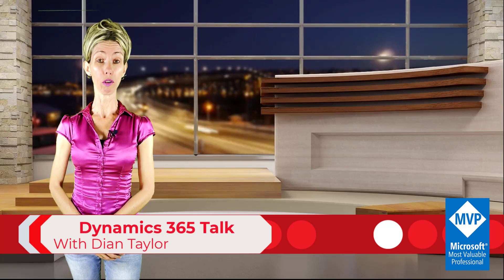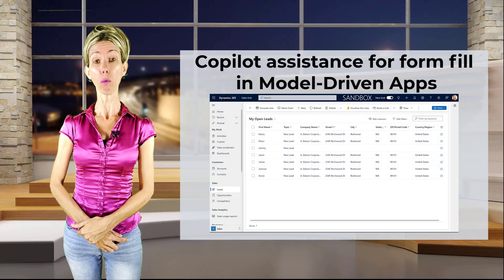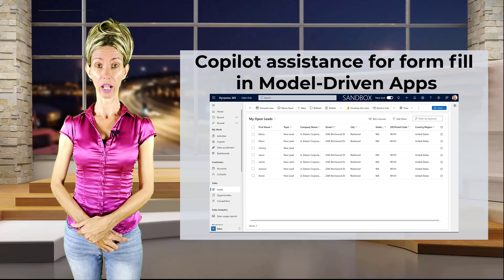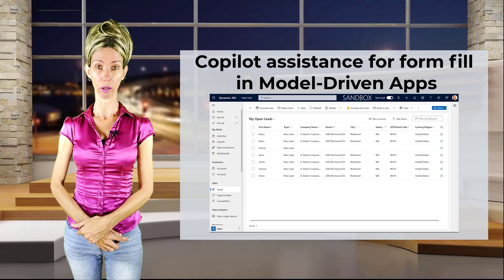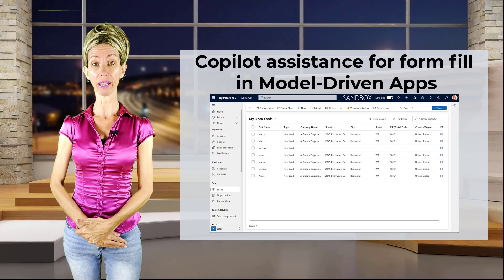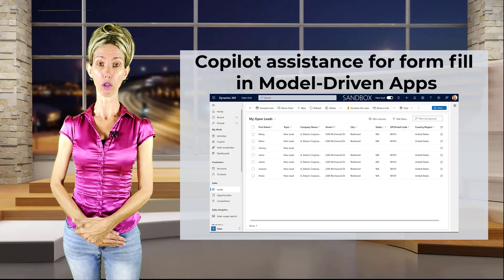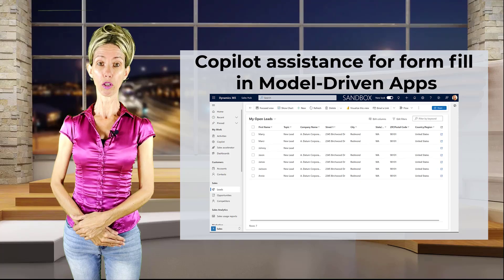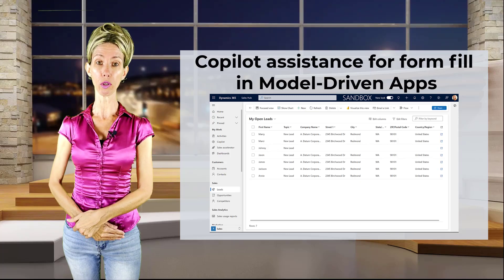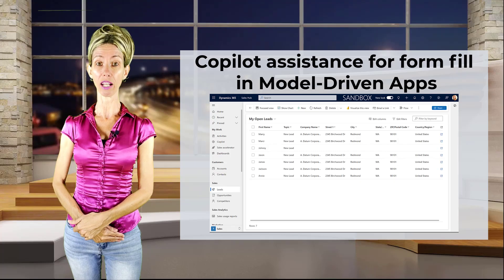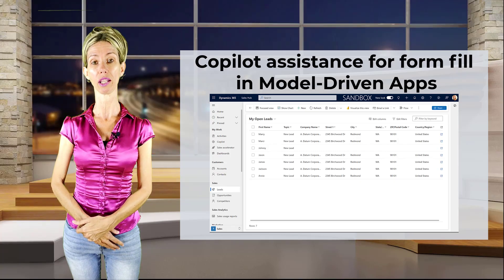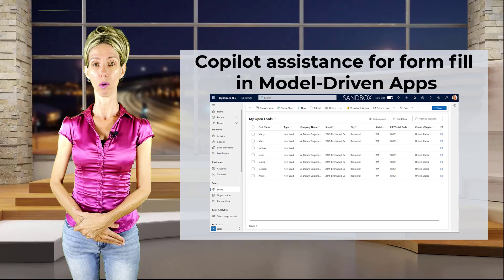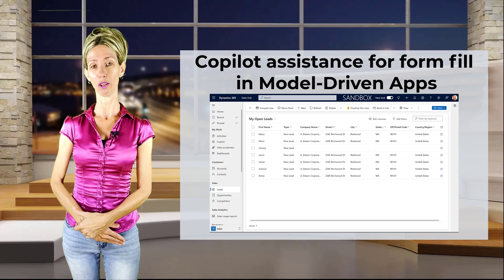So Microsoft just keeps adding these new copilot or AI features. And in this particular video, I want to talk about form-filling assistance in model-driven apps. What that means is that copilot can actually enter suggestions for users when they're trying to enter a record inside of Dynamics 365 or if they try to update one. Let's go and see what that looks like.